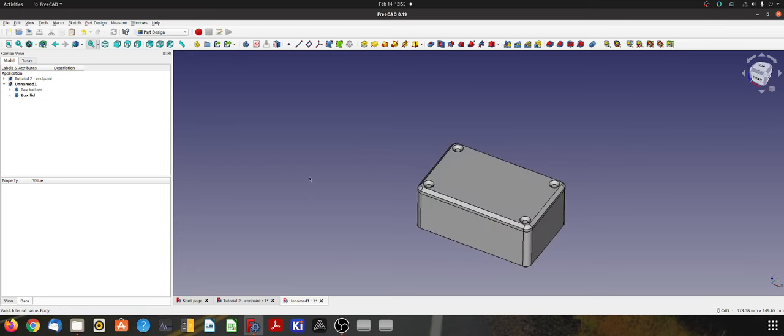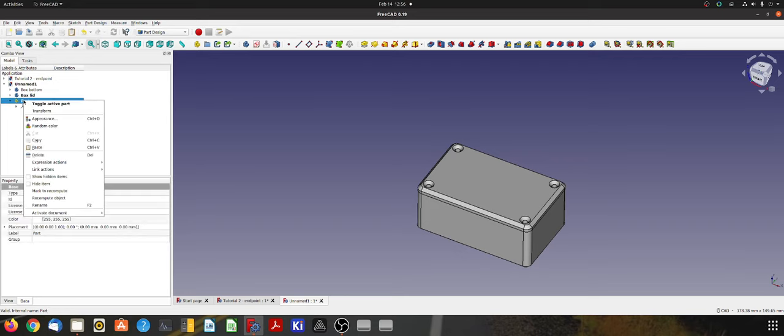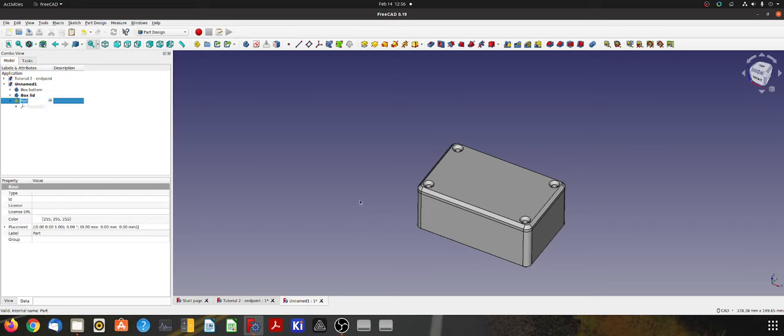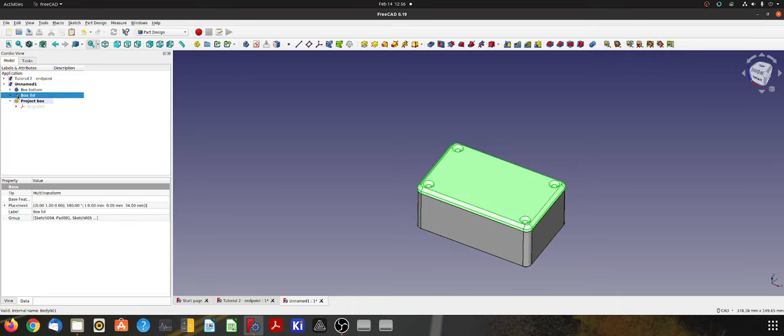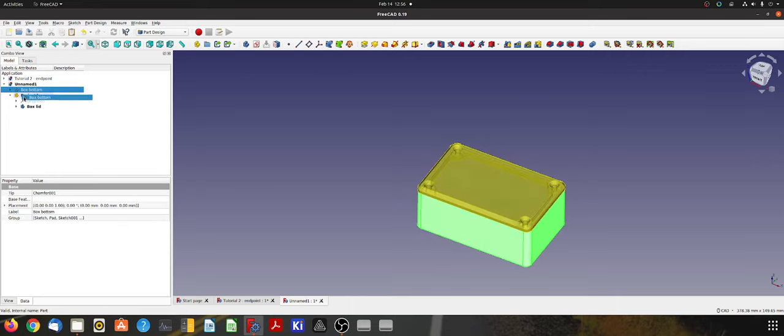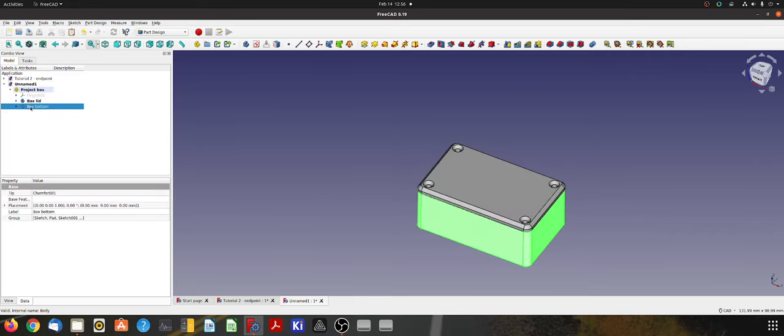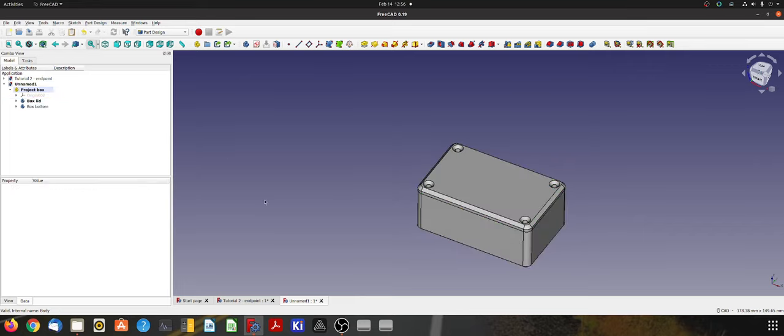Now another thing I'm going to quickly do as well is I'm going to add a part into this model to contain the box. So I'll simply create that part. I'll give that a name. I'll call it Project Box. There we go. And then I'll just drag these two into it like that. So we've got our box lid and our box bottom in our Project Box.